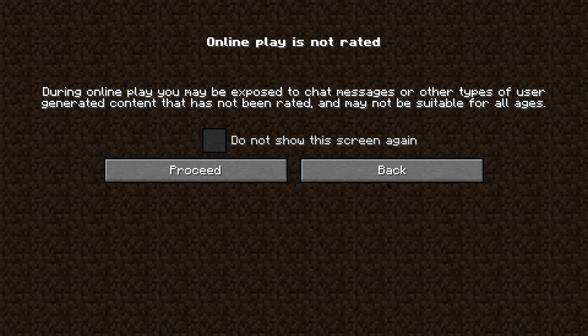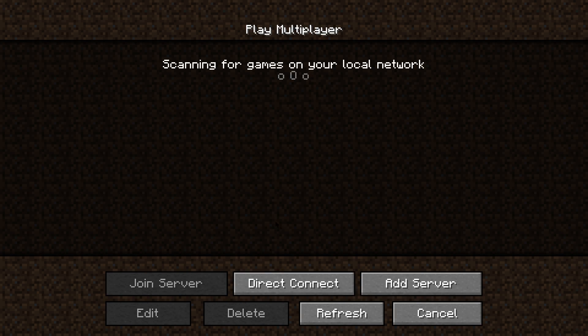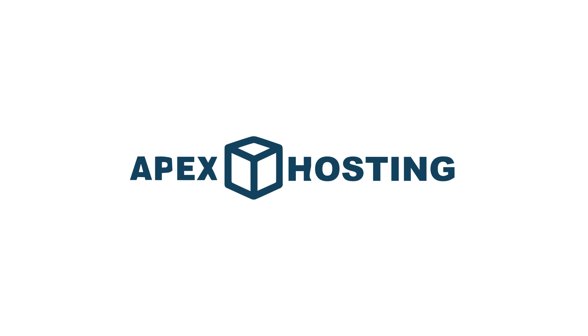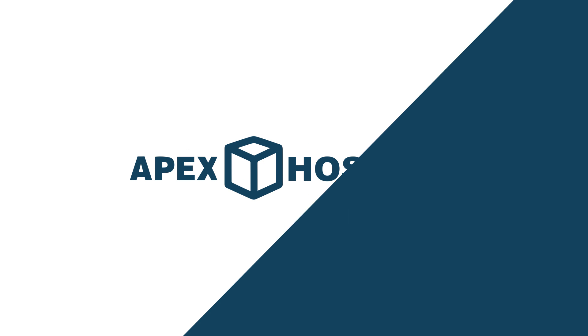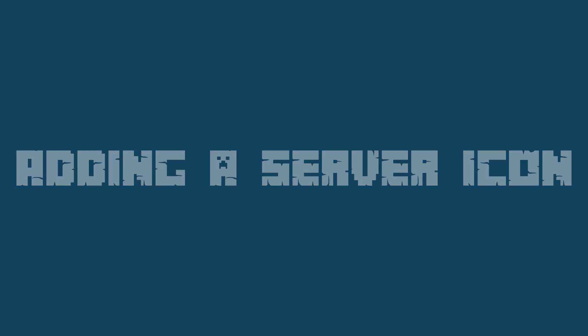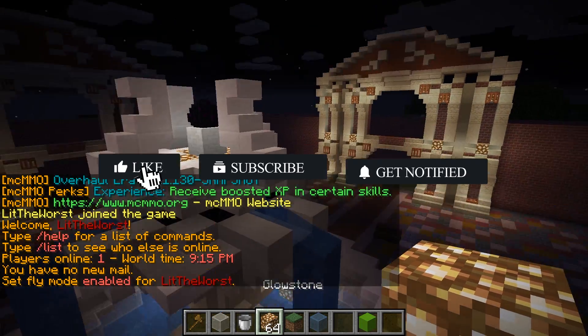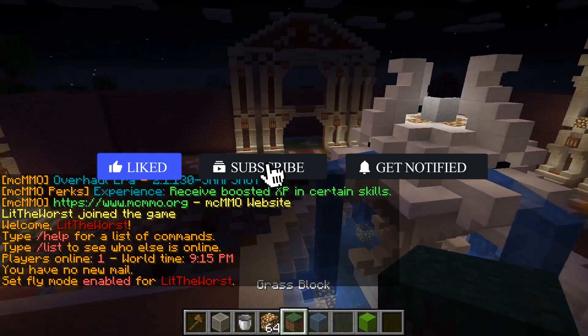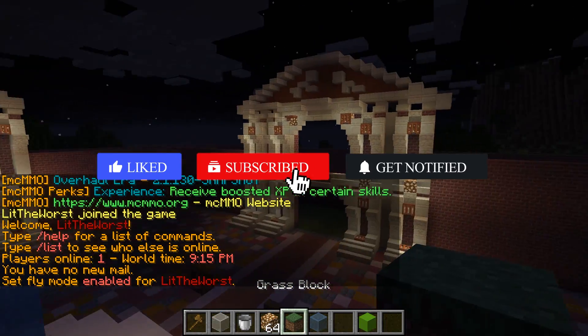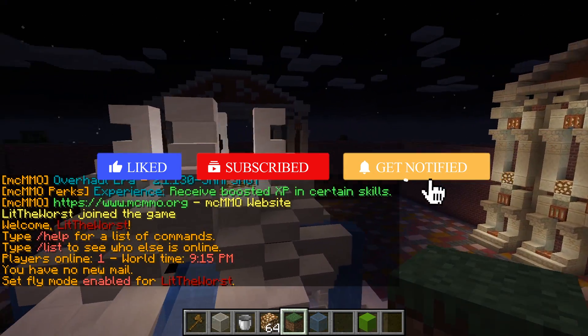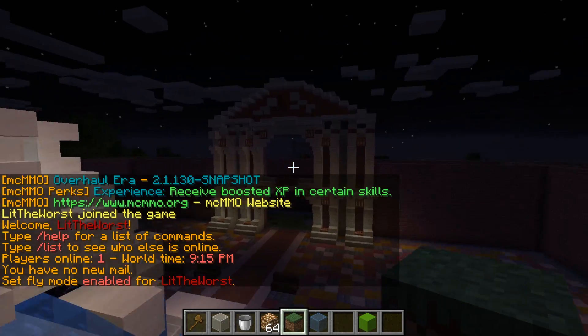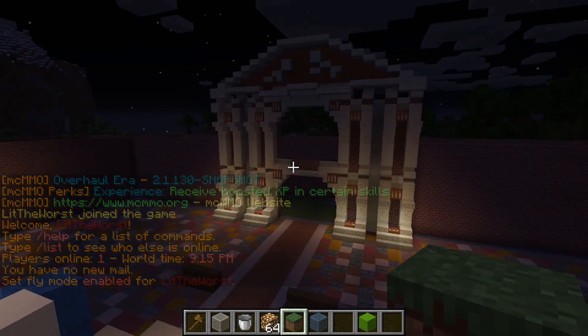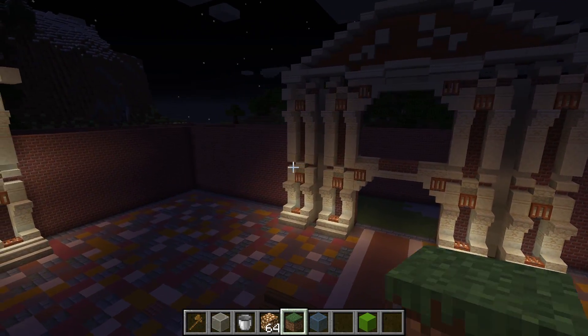What's going on gamers, today we're going to be going over how to add a server icon to your Apex server. Before we get into the tutorial, don't forget to give this video a thumbs up, subscribe, and click the notification bell so you can get notified of every new tutorial we upload just like this one.